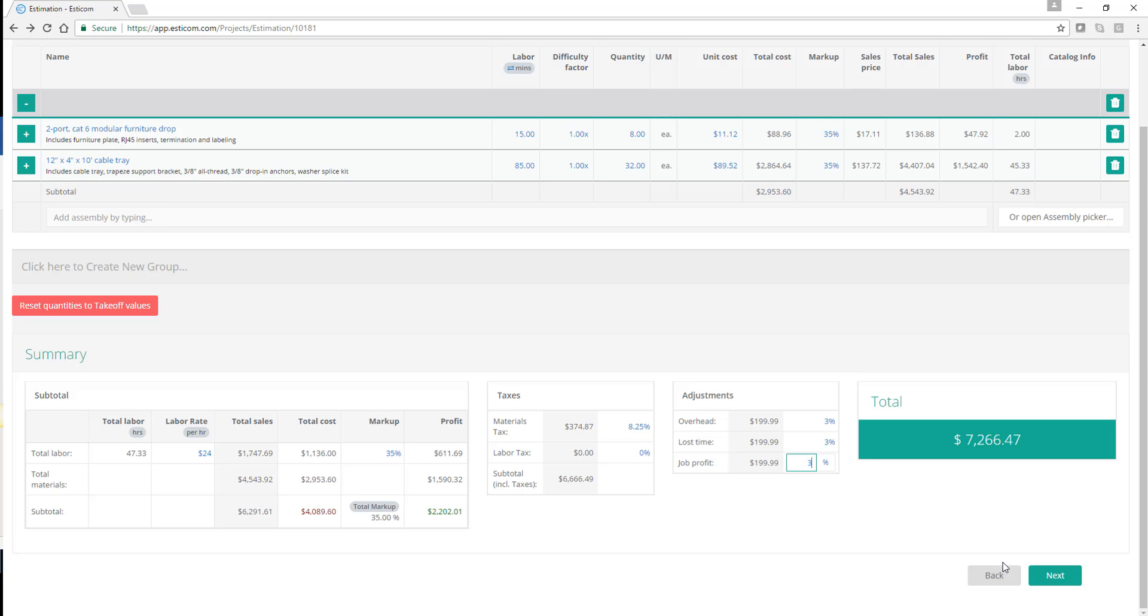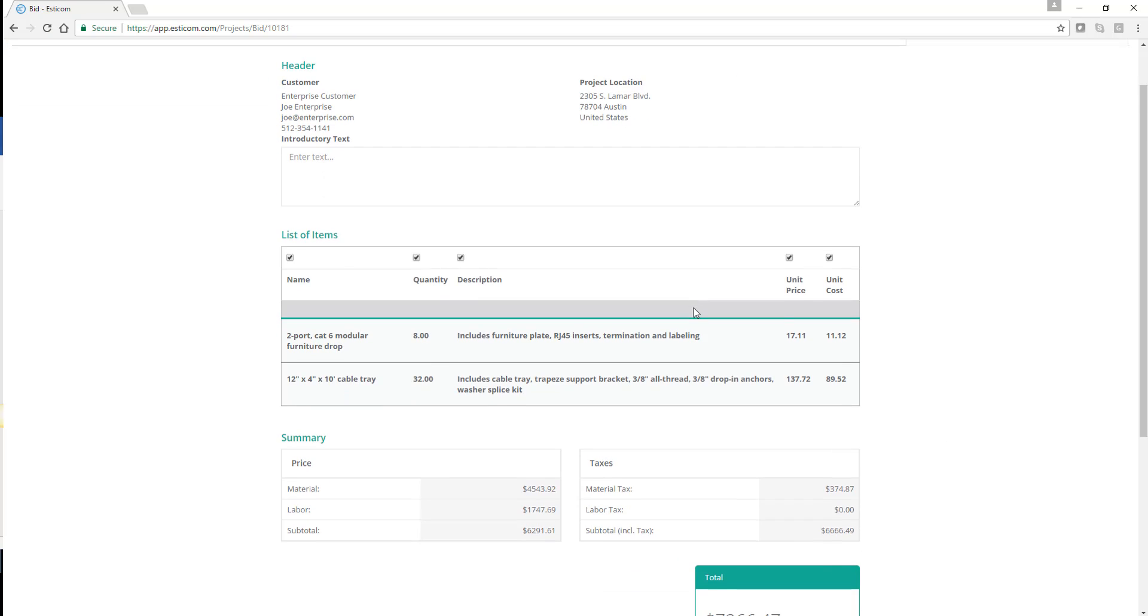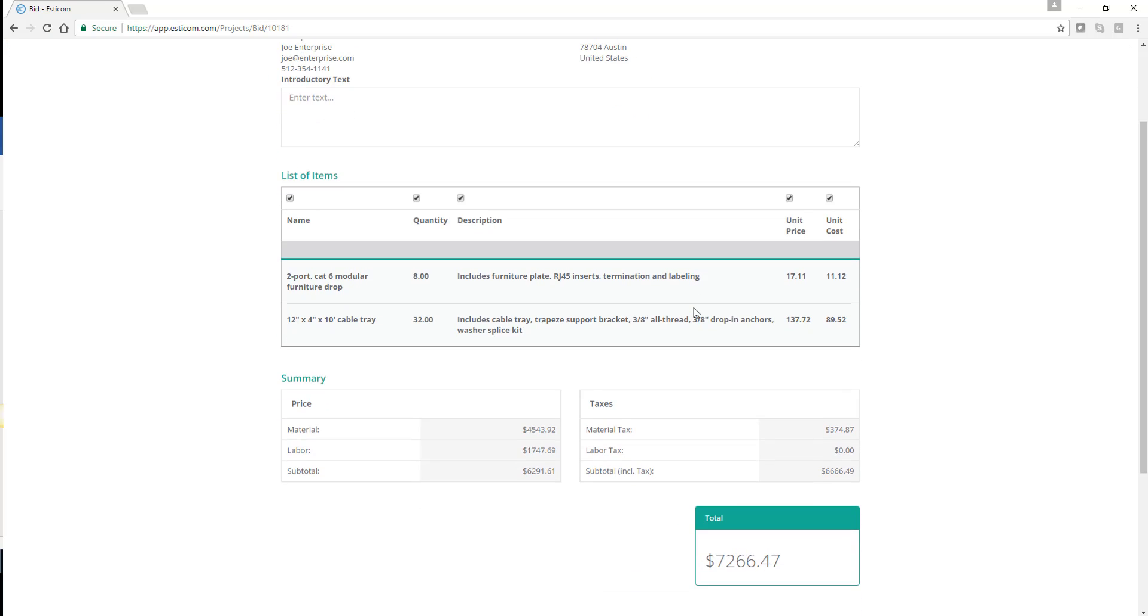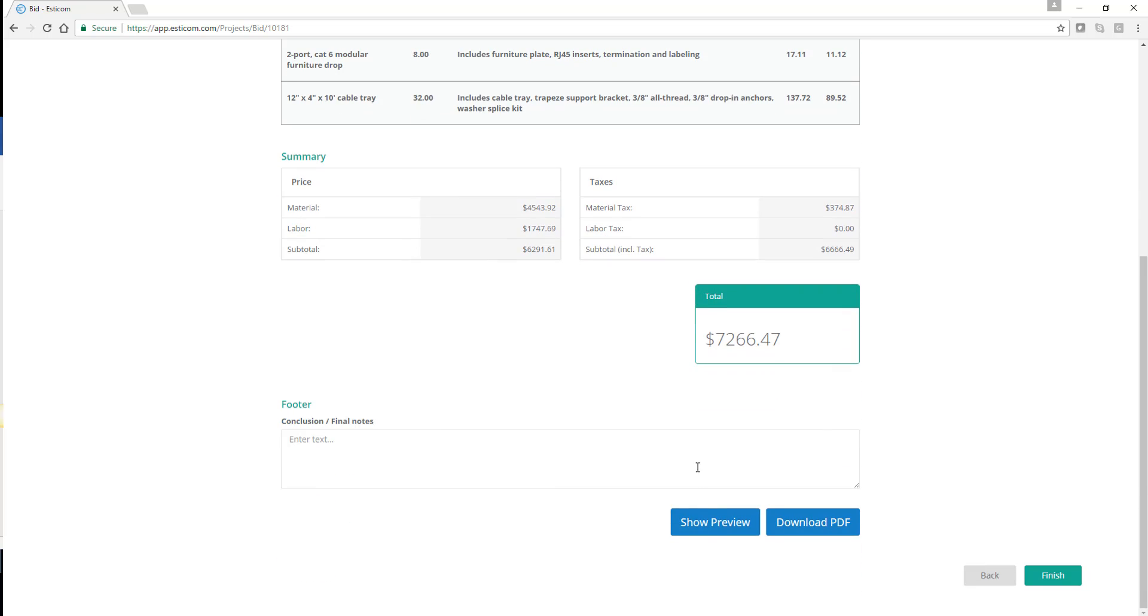Here's the sales total for the project. Now that we've finished with our estimate, we can prepare a customer-facing quote with a header and footer comments. And finally, we can preview the document or download a PDF copy to present directly to the customer.